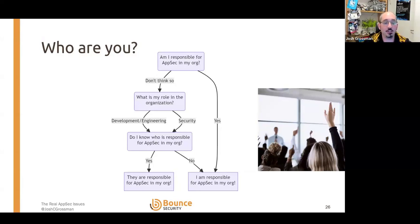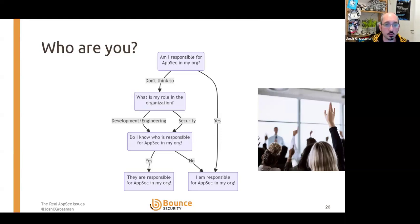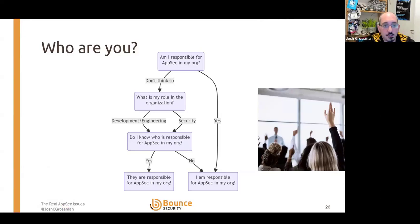Often it gets put at the feet of the mainstream security organisation — the CISO org or the information security managers — and they're also considered responsible for software security. This is especially problematic because plenty of organisations whose business is developing and selling software products exist, but also organisations whose business may be something else entirely — selling shoes, running an online shop — but software now underpins what they do. Maybe they have a custom web portal. So suddenly they're a software company, even if they didn't know it.